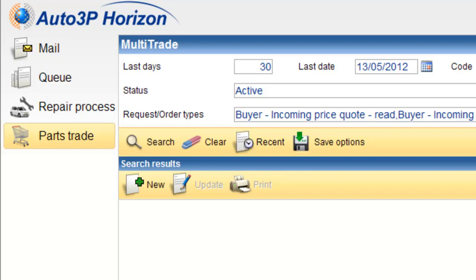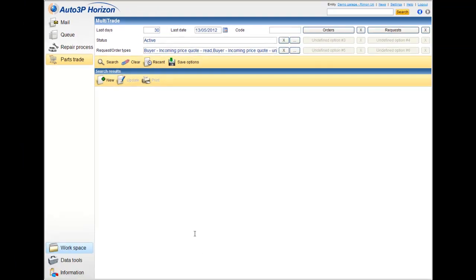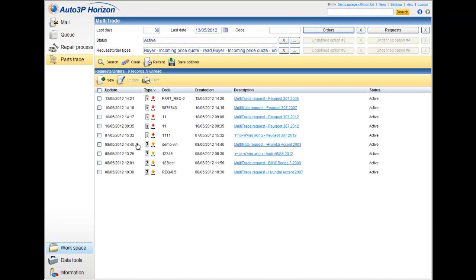On this movie, we shall see now the new interface of the Auto3P Parts Trade Service. When I'm logged in into the system as a buyer, for example, DemoGarage, in the Parts Trade Service, I will see the main directory, where I can look for the various files that I worked with in the last 30 days.